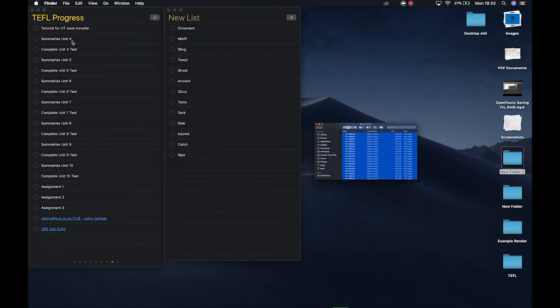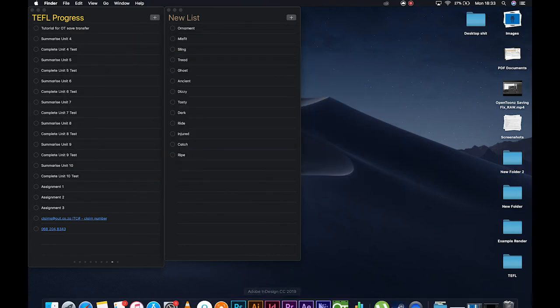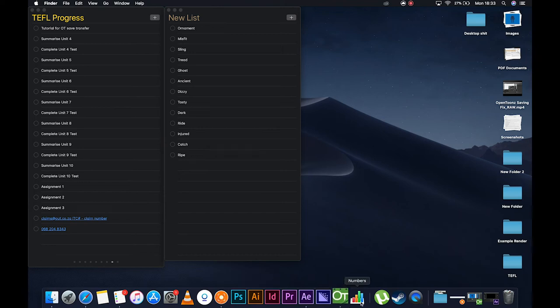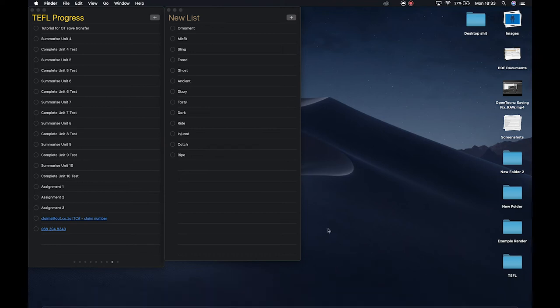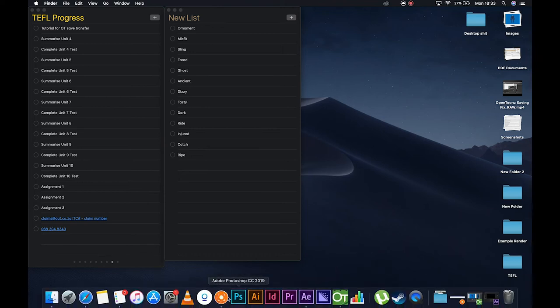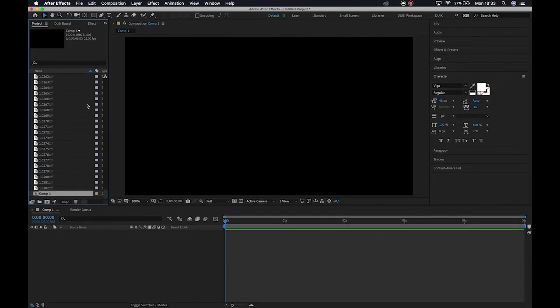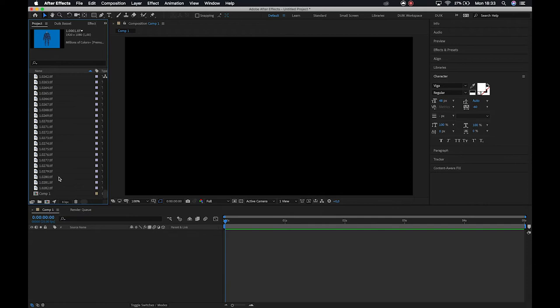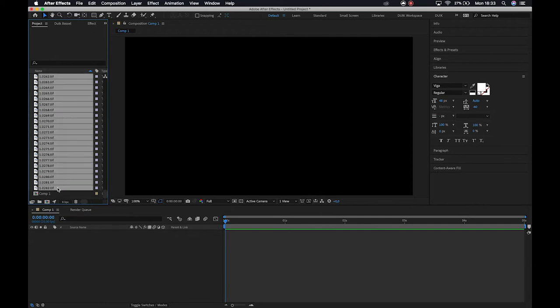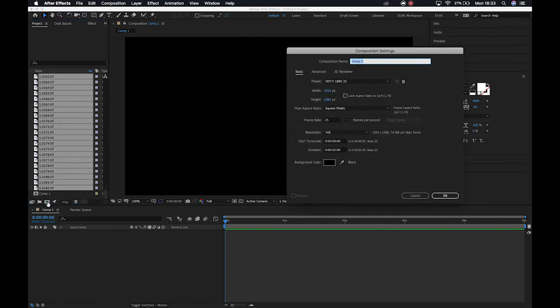Okay, so now when I dive into After Effects, you'll see that I've already imported a layer system just for a technique that I'm going to show you in a moment.